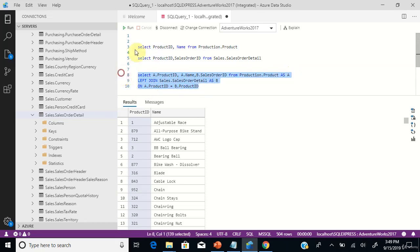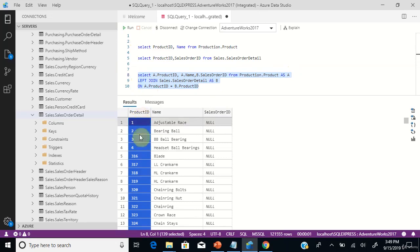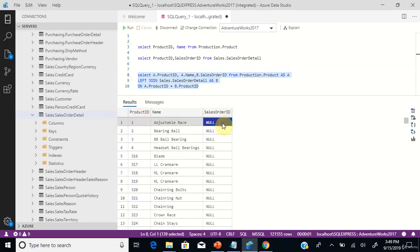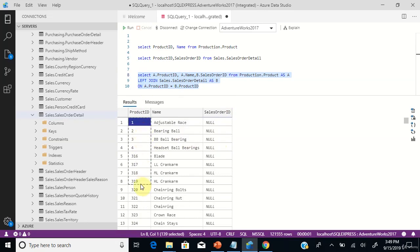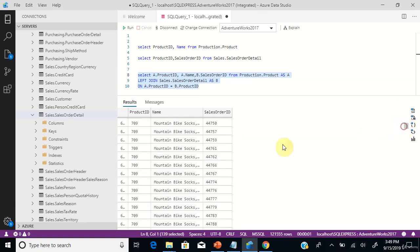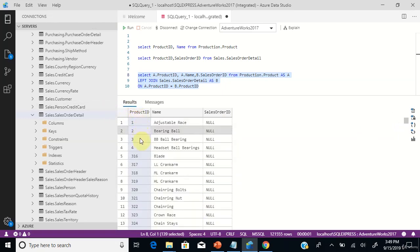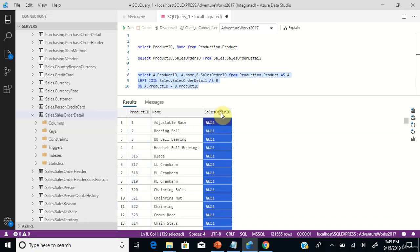Let's execute this — click Run. You can see all the product IDs and the sales orders for those products. You can see some null values for a few product IDs, but if you scroll down, you can see the product IDs and the sales orders associated with them, along with the product name next to the sales order IDs.